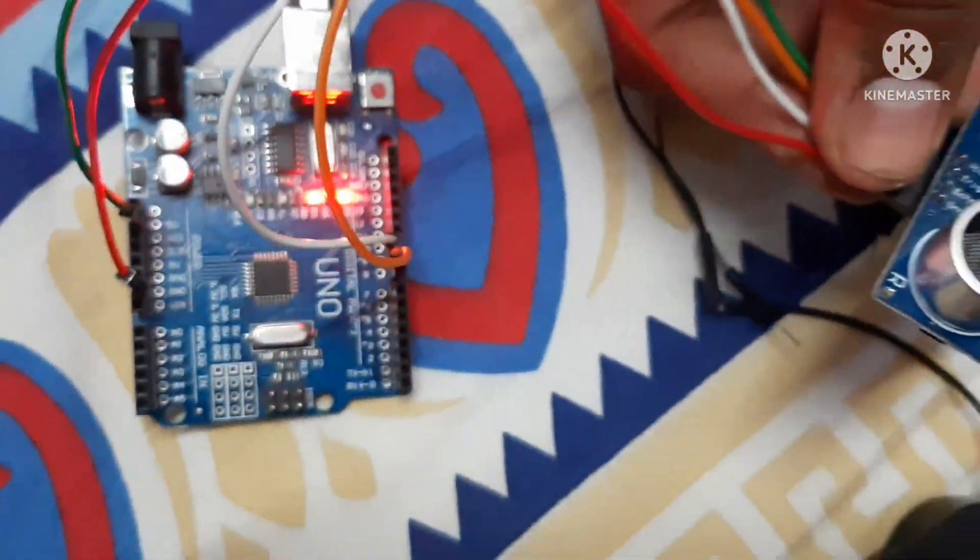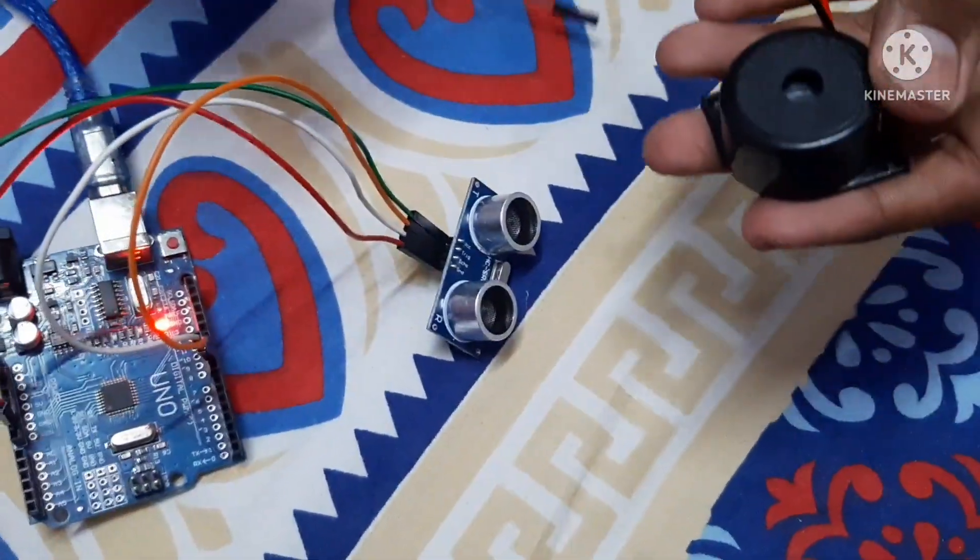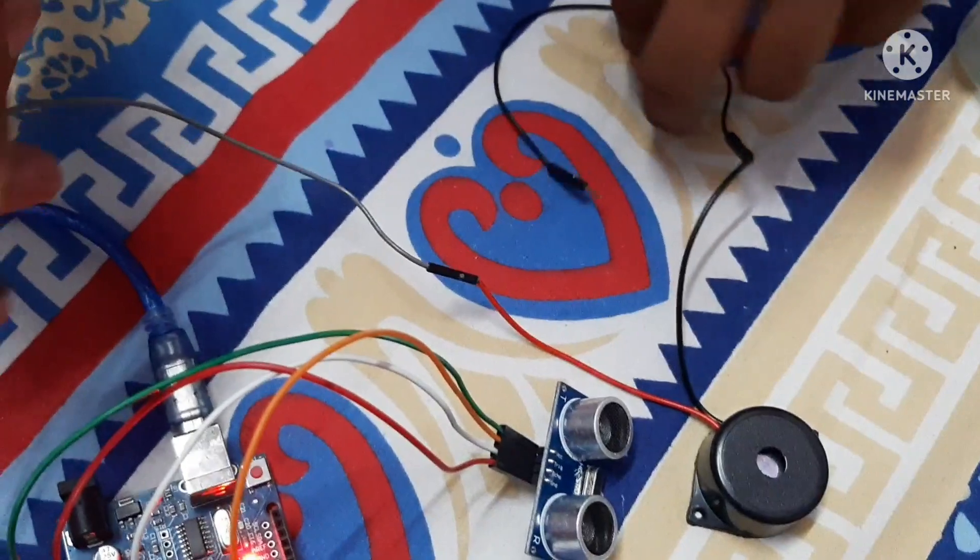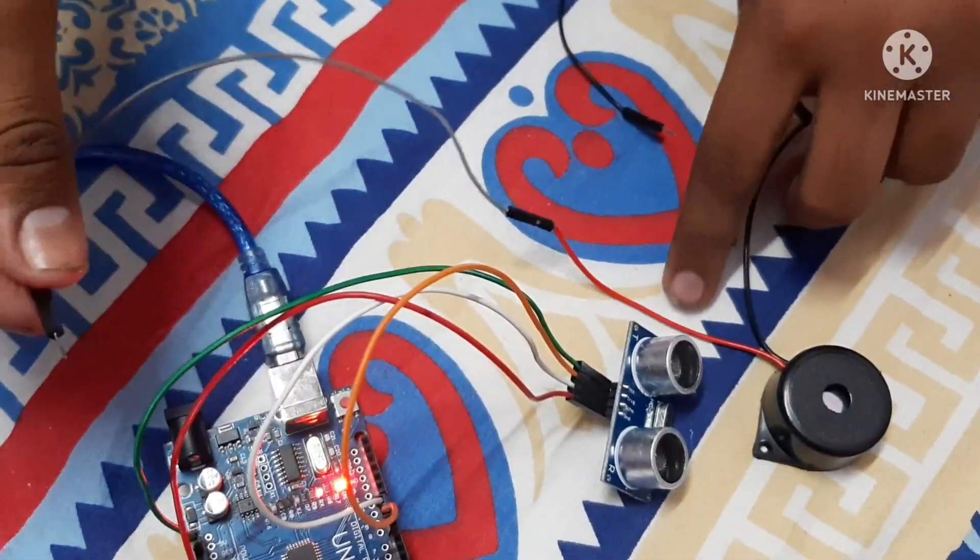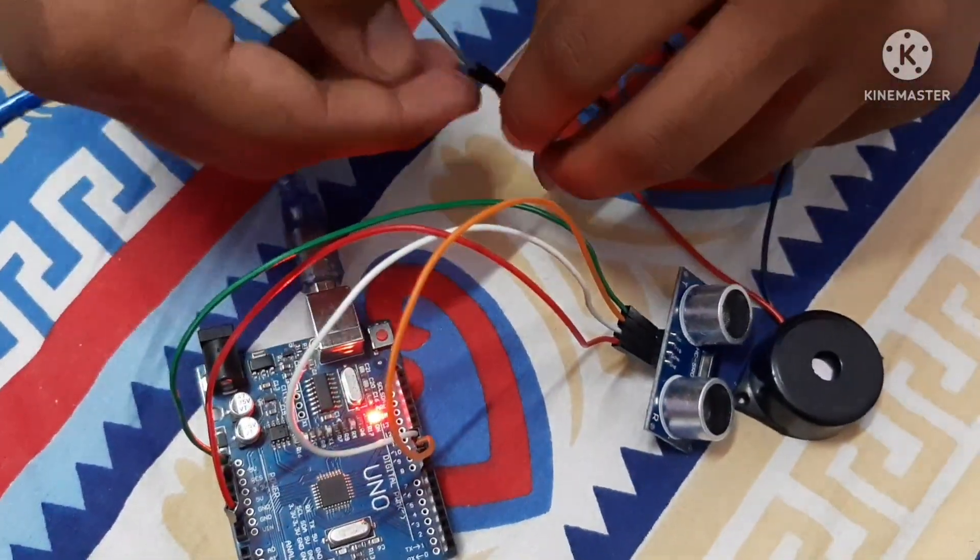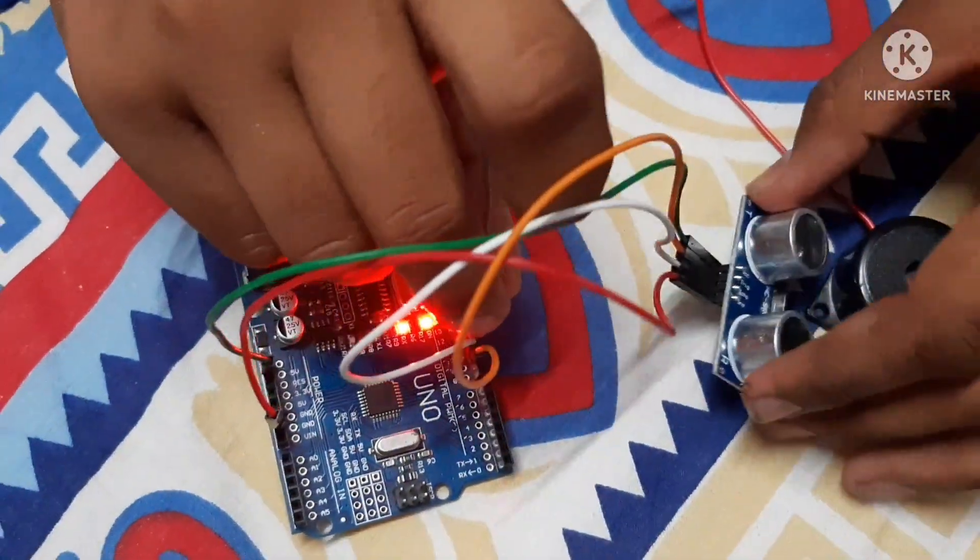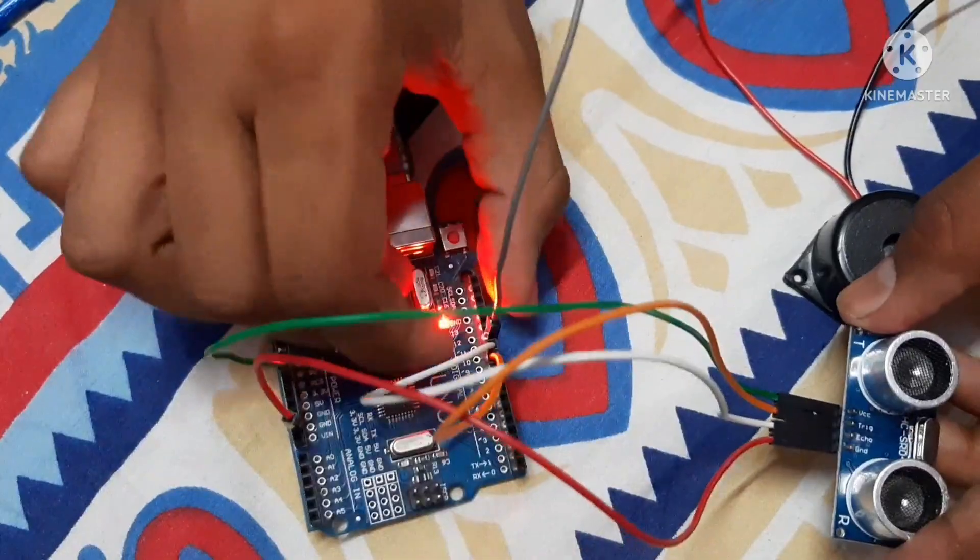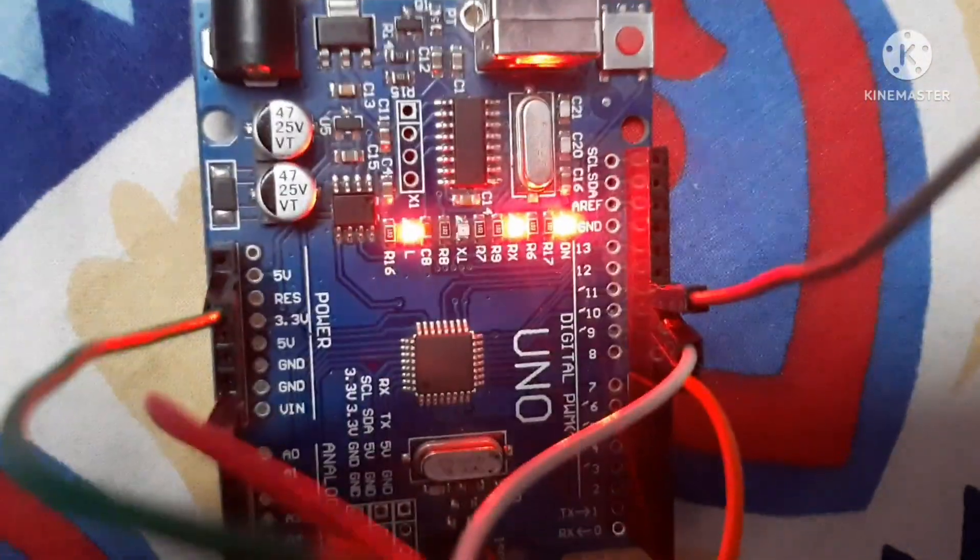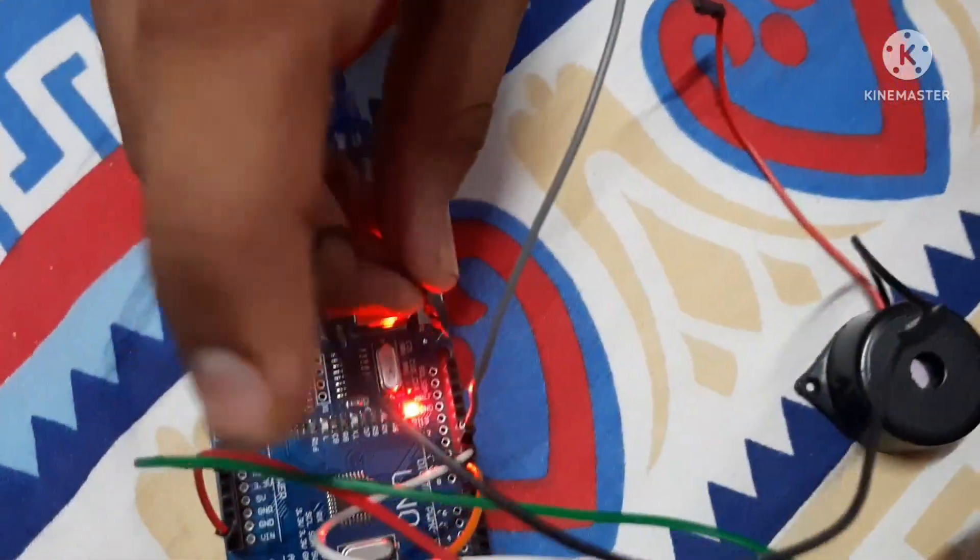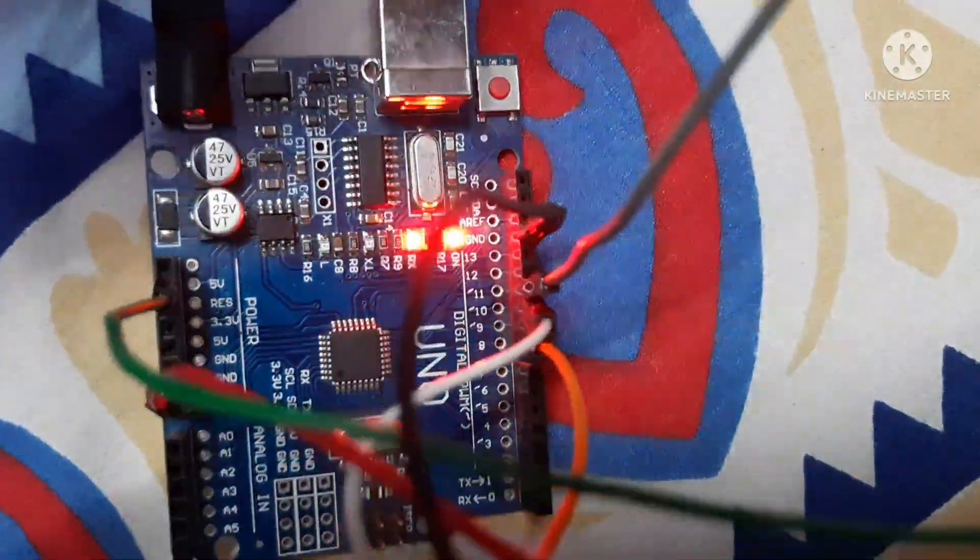Now we will be connecting the buzzer to Arduino. This red wire I have connected to male to female wires. Now we have inserted into pin number 11. Here is the pin number 11. We have done. And this will be inserting the another wire into GND.